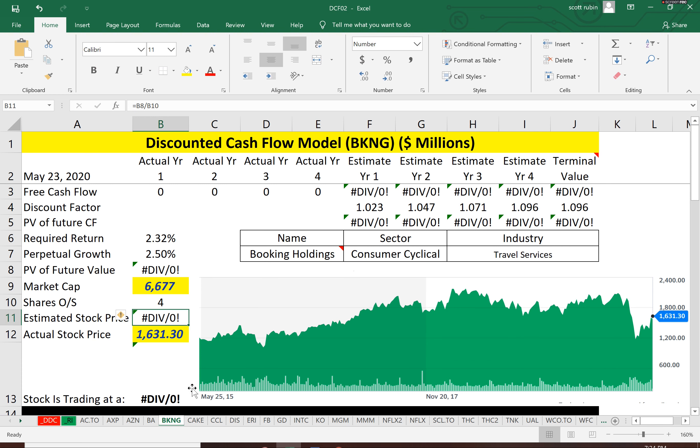And if it's below the actual stock price, we consider it a buy. And if it's above, we consider it not a buy or sell.